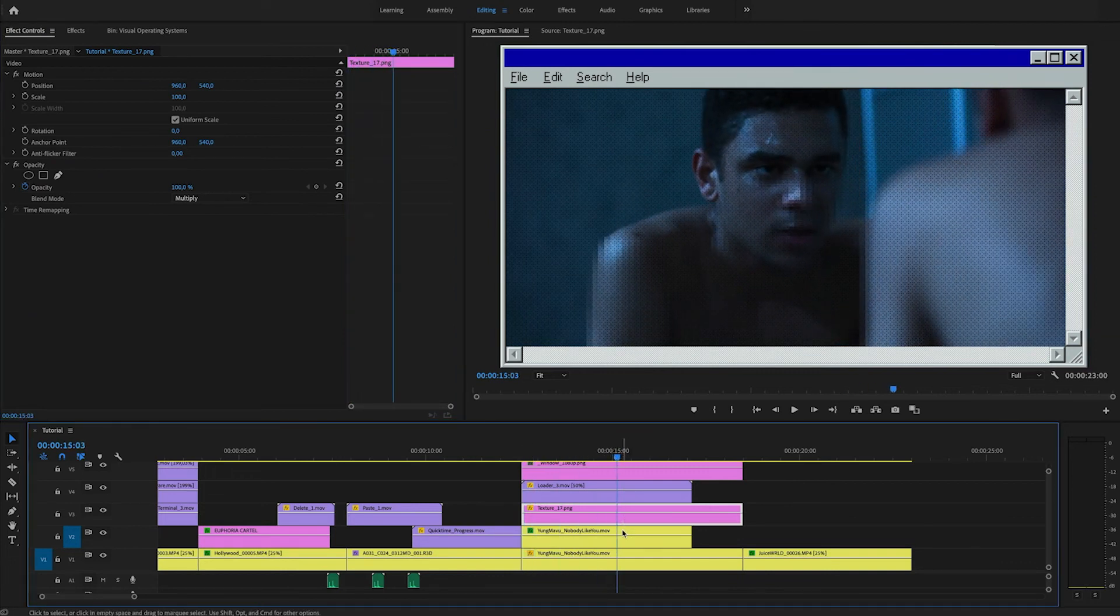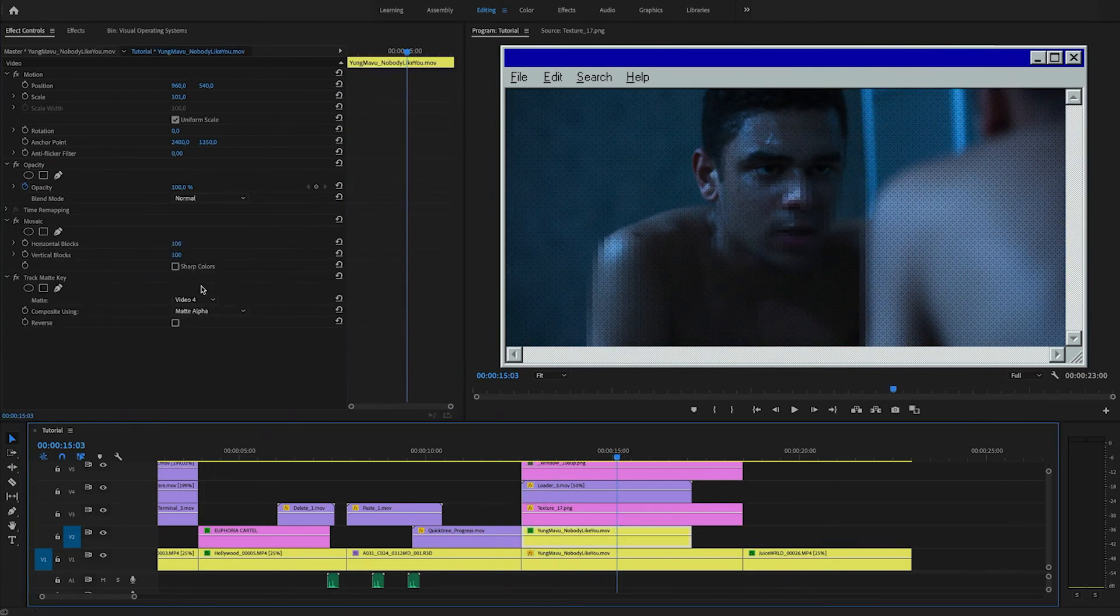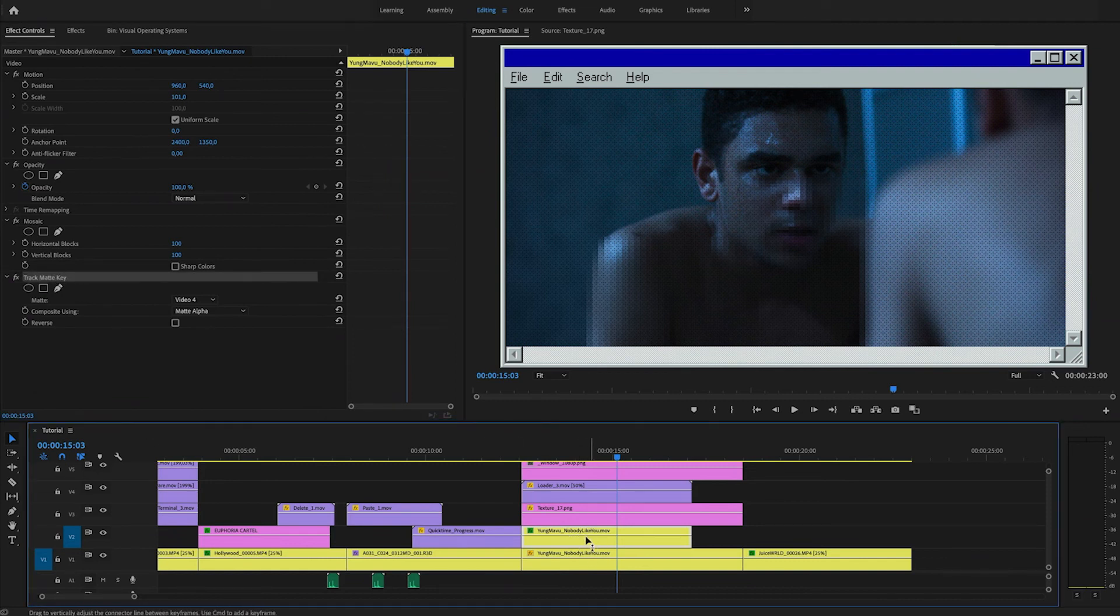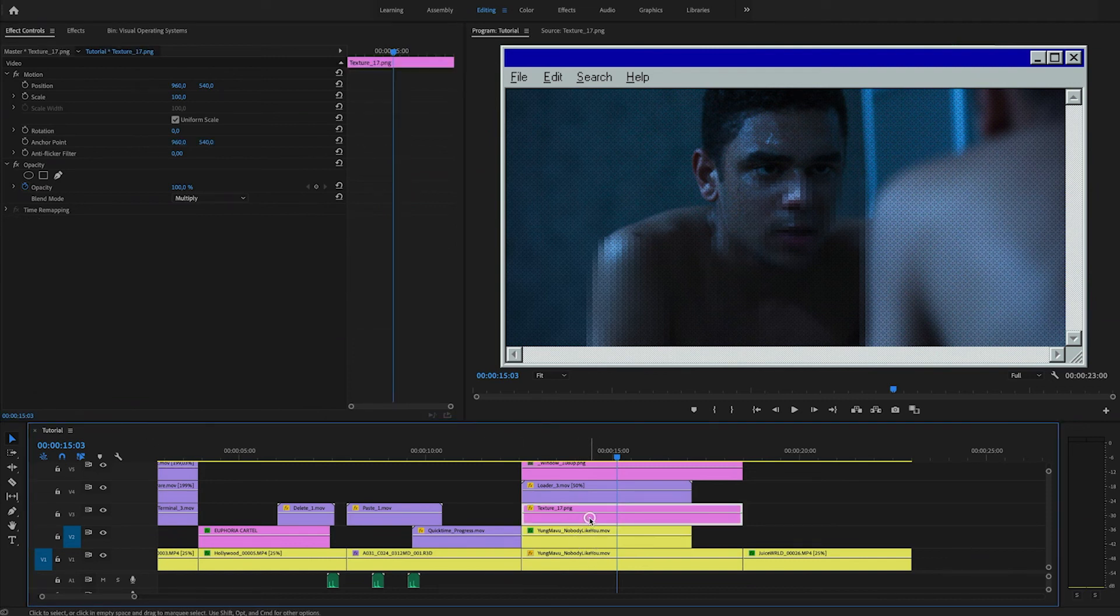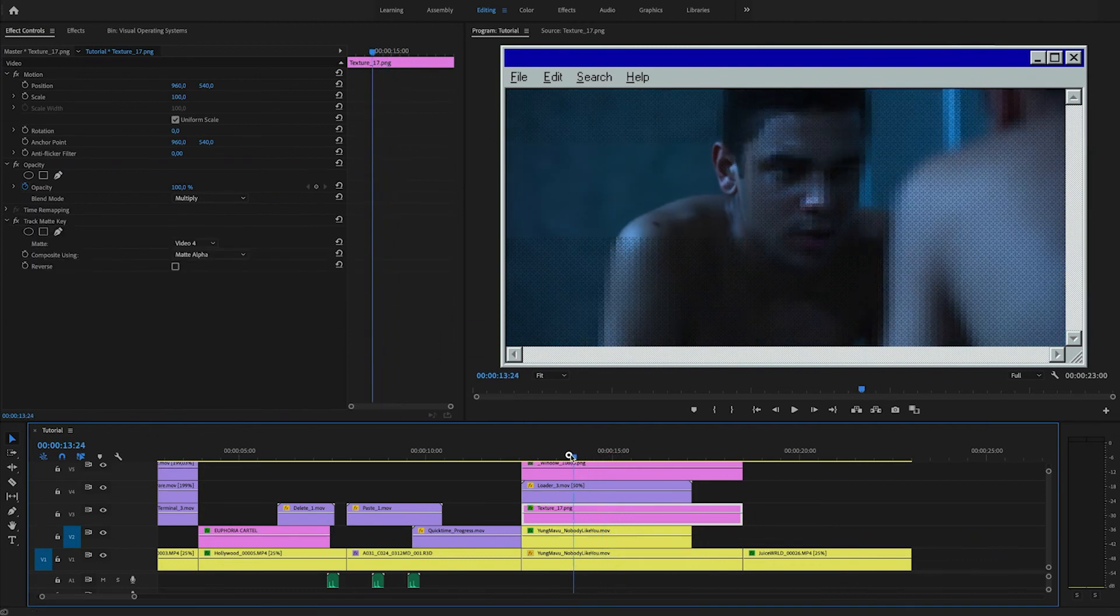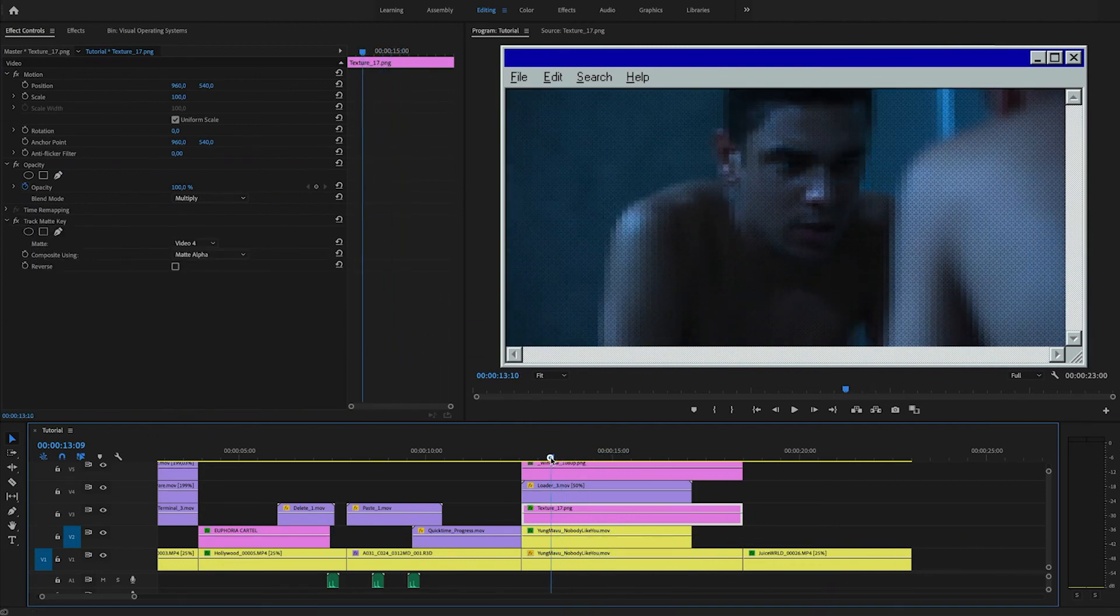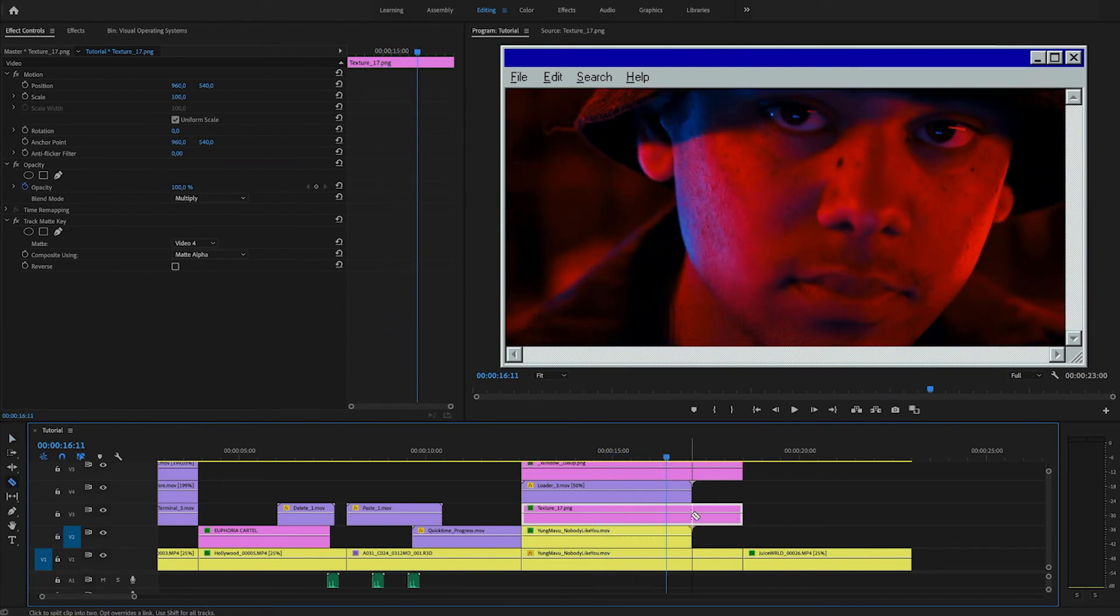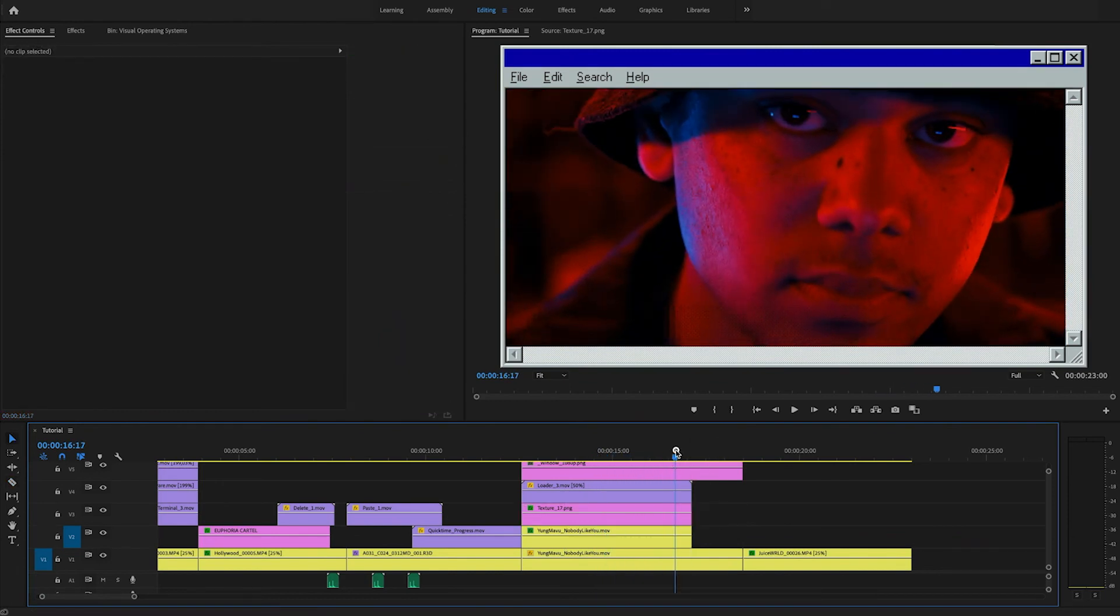What we can do as well is we can copy the track matte key effect from the layer underneath and paste it on top here. And then it loads with the texture. So that's really neat. I'll just cut it right there as well.